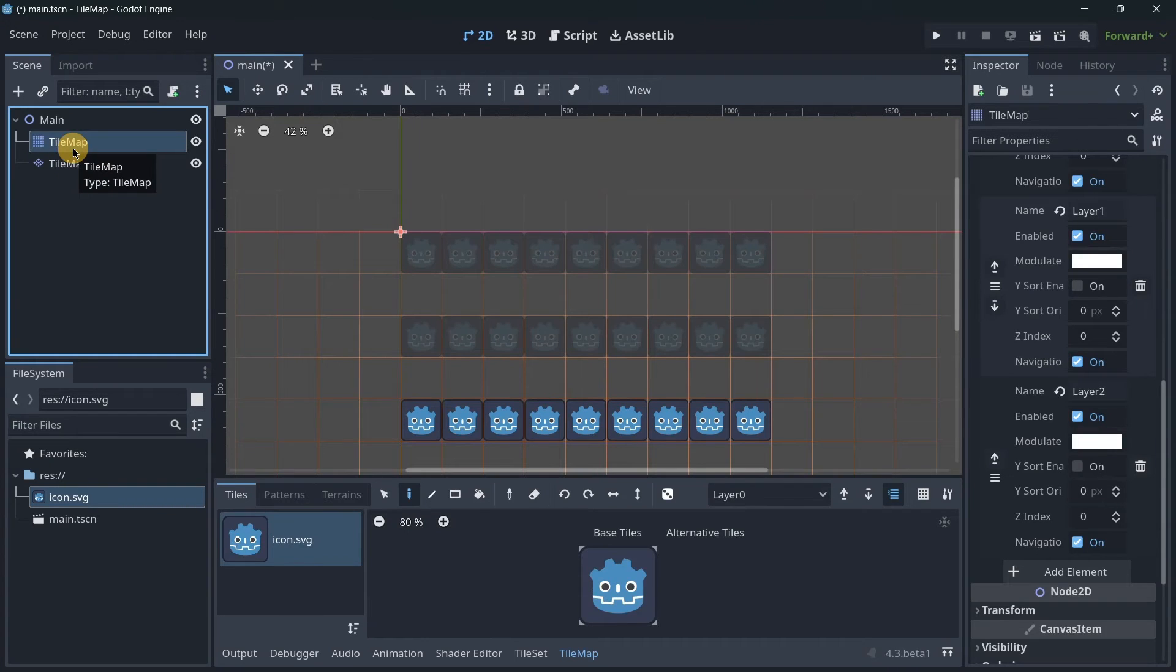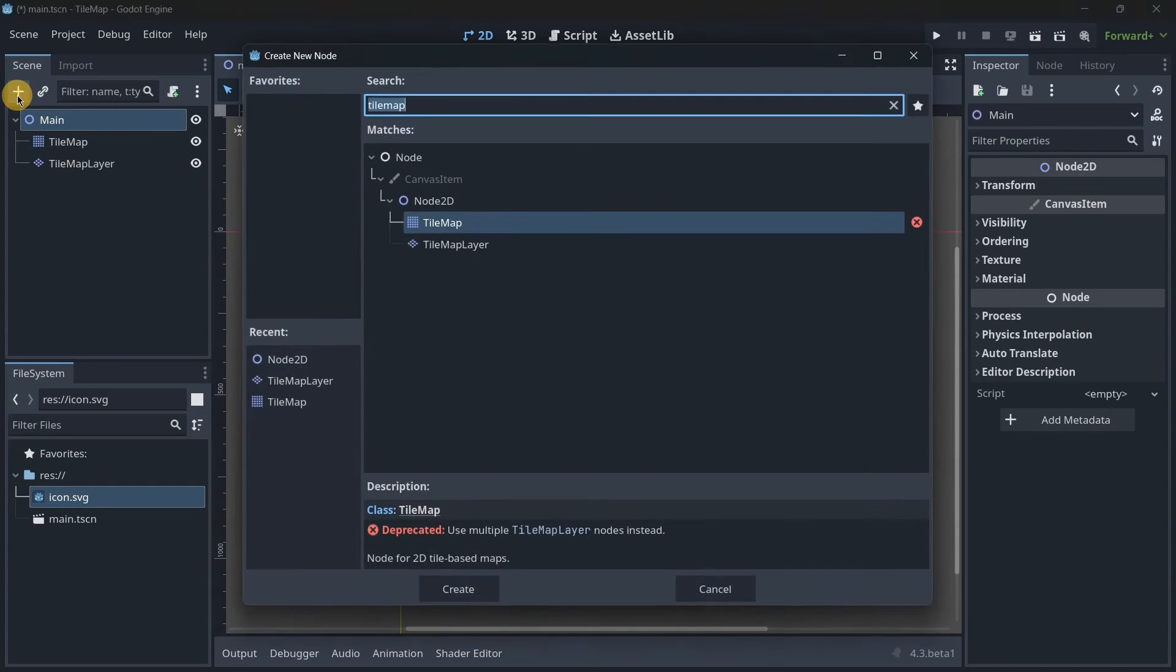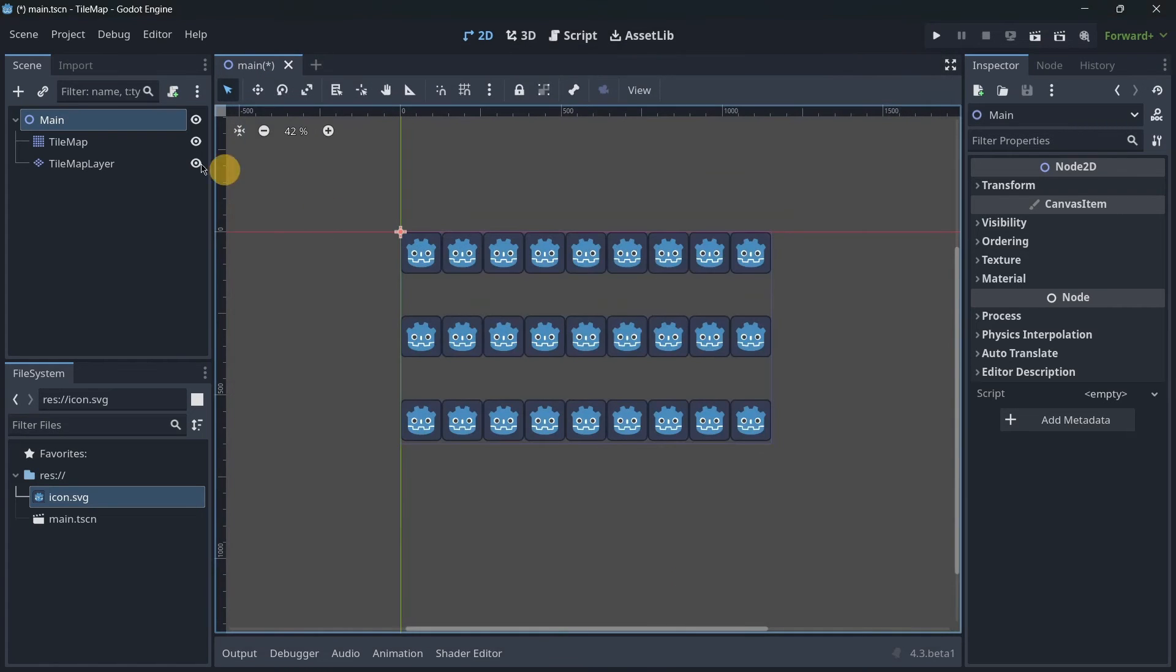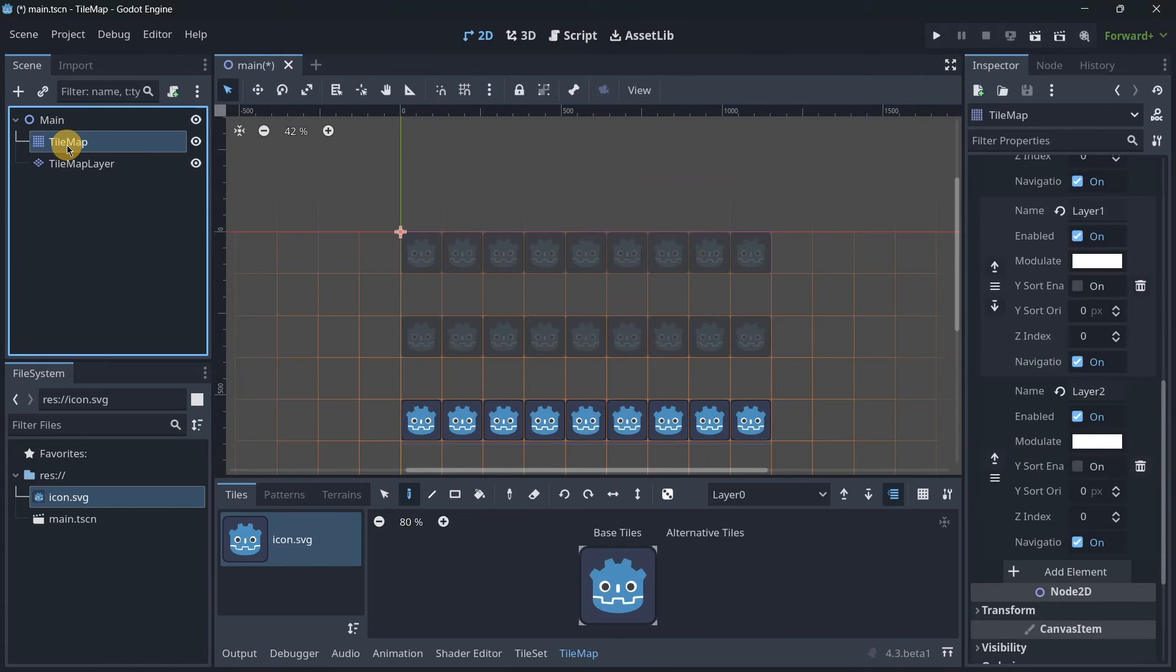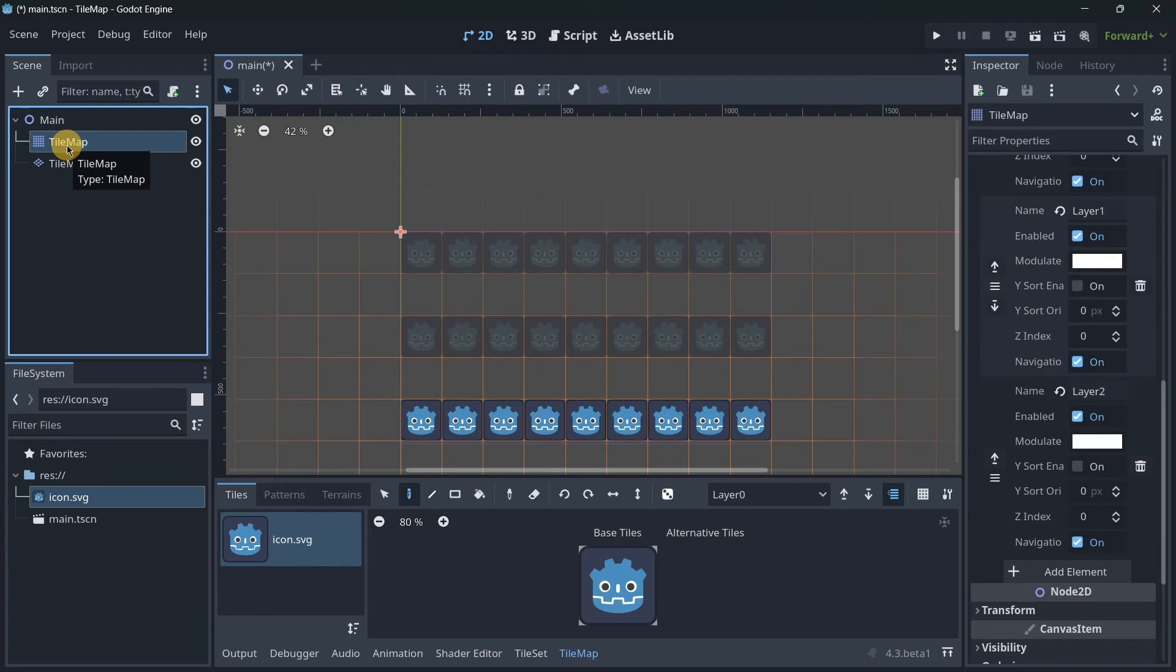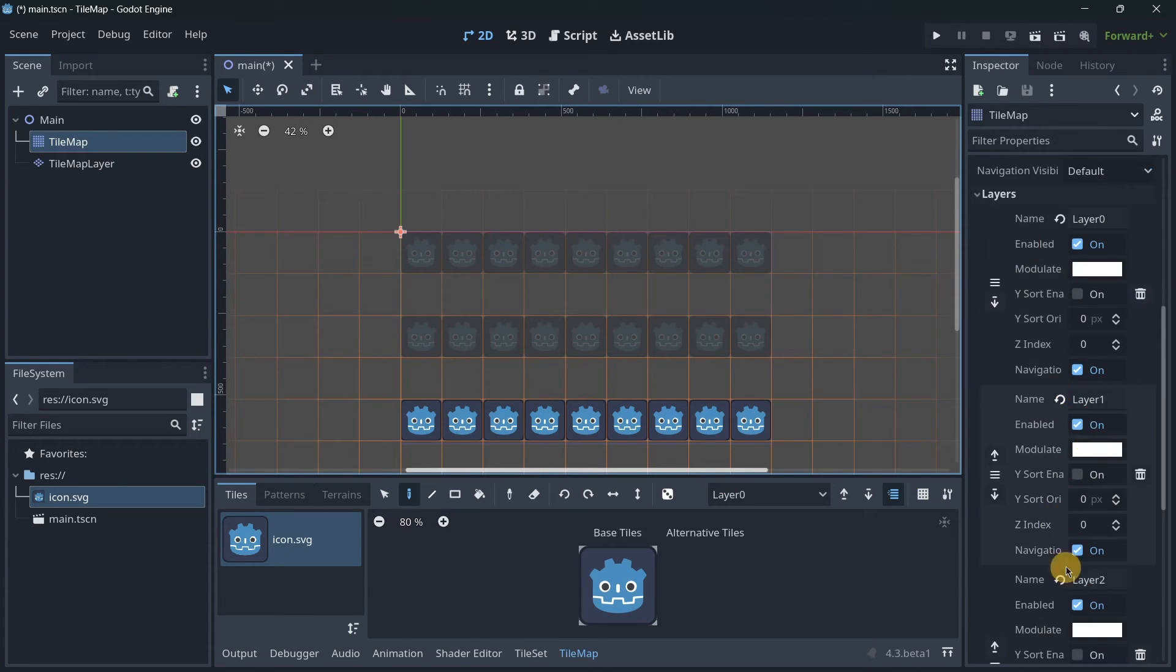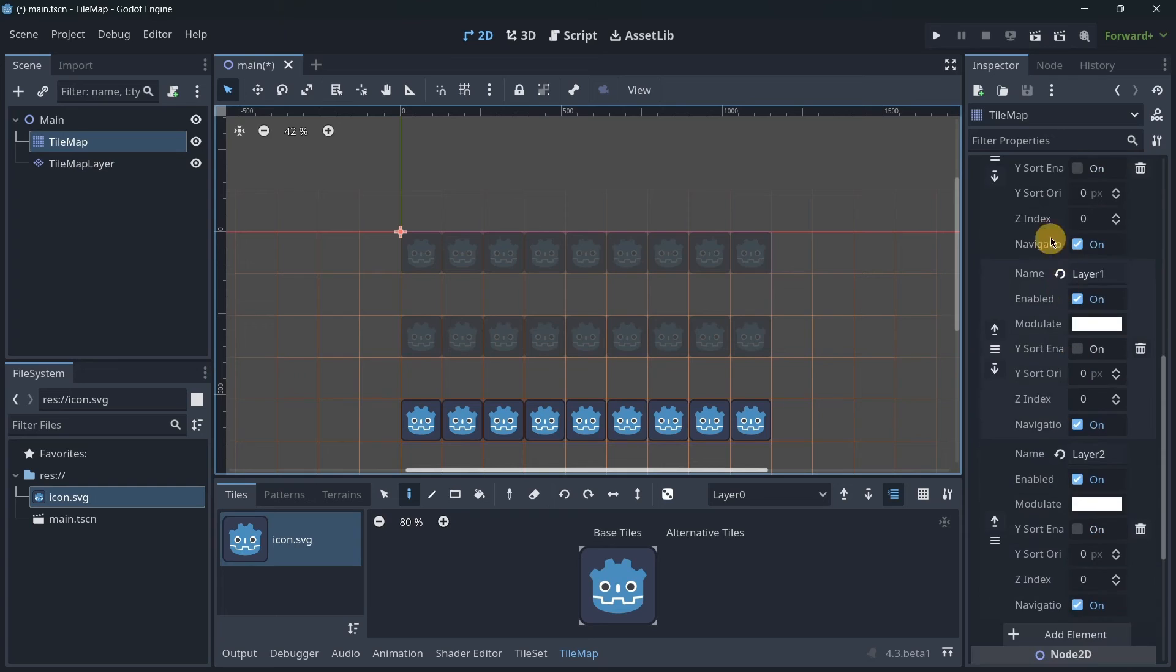Now the question is: what happens if I already have a project that is using TileMap? As I told you, as it is marked as deprecated, this means it's going to be soon deleted. Godot has thought of this and has provided already a solution—a super easy solution—of not having to create every TileMap from scratch and having to adapt every layer from scratch.